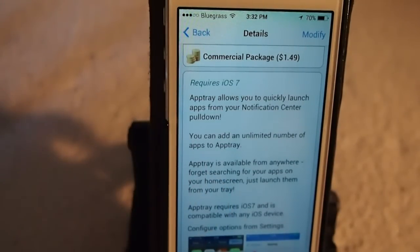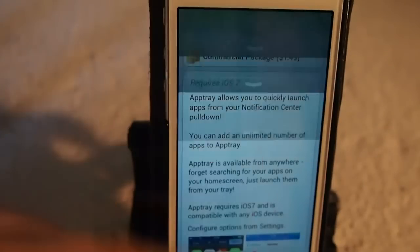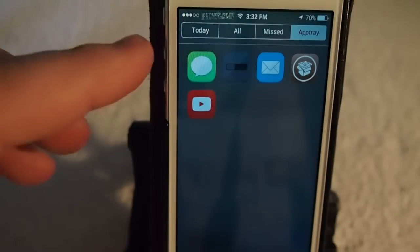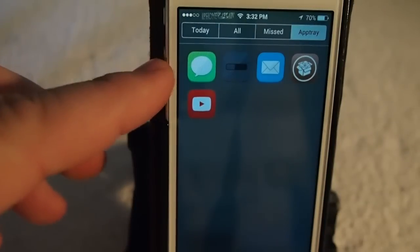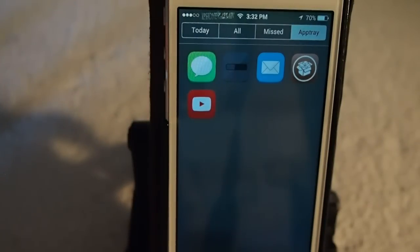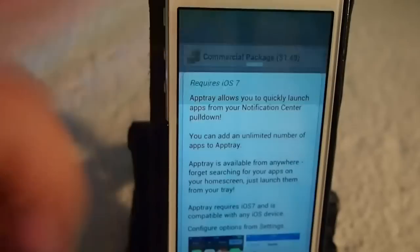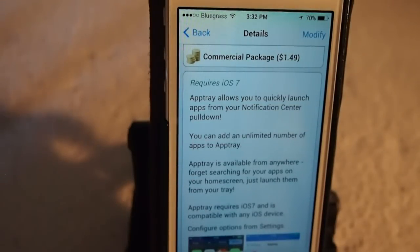AppTray allows you to add applications in your notification center. This is the first tweak of its kind that I can remember seeing that would put applications right there in the notification center.